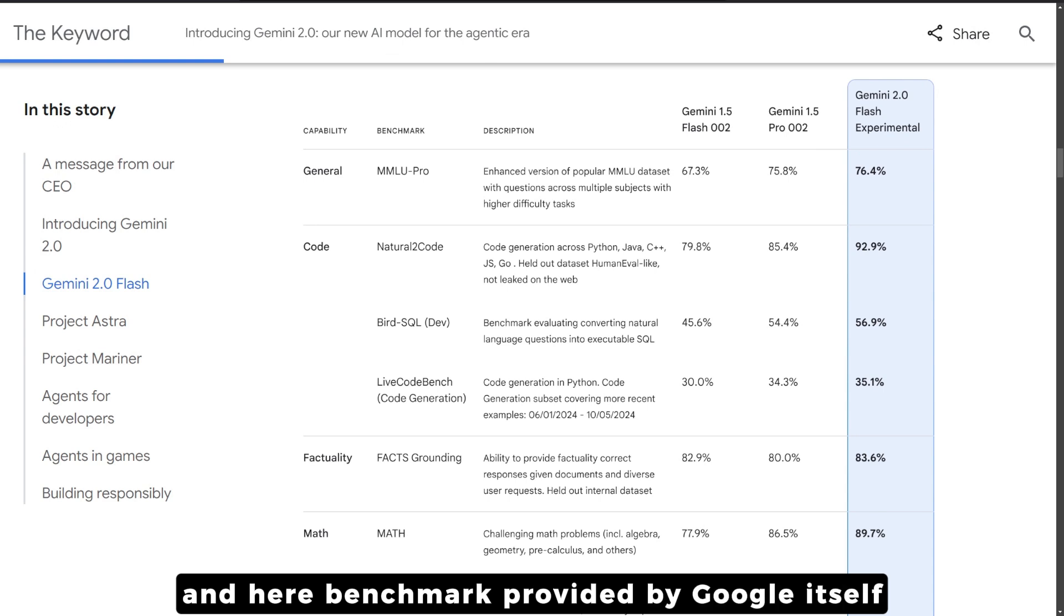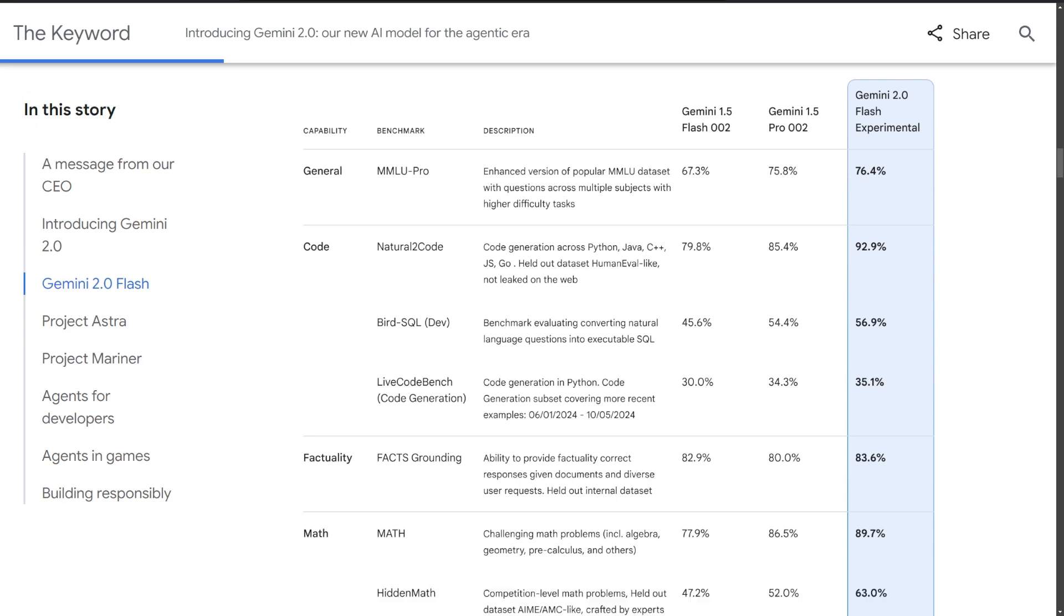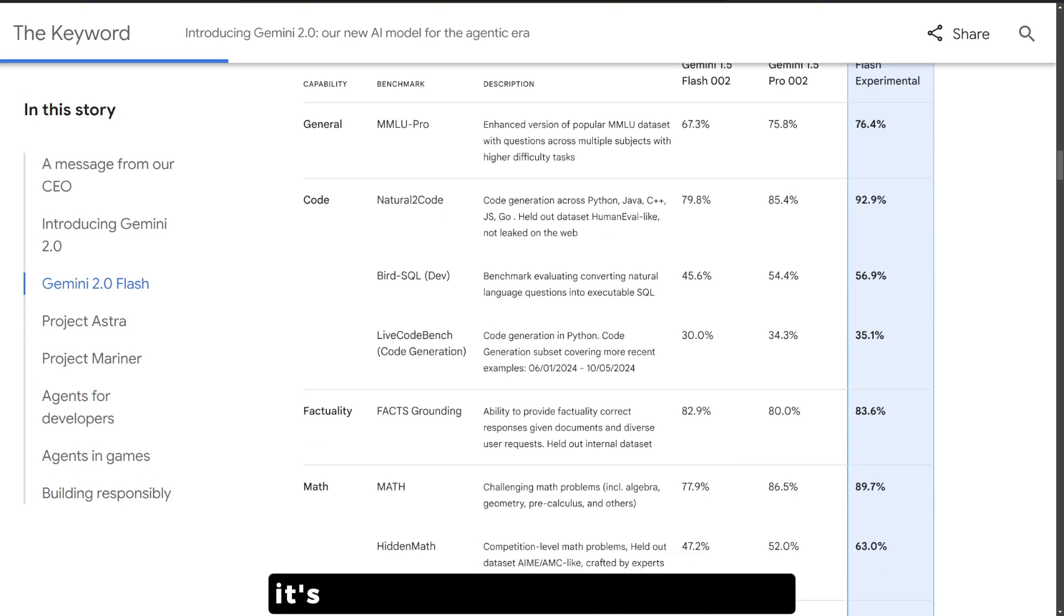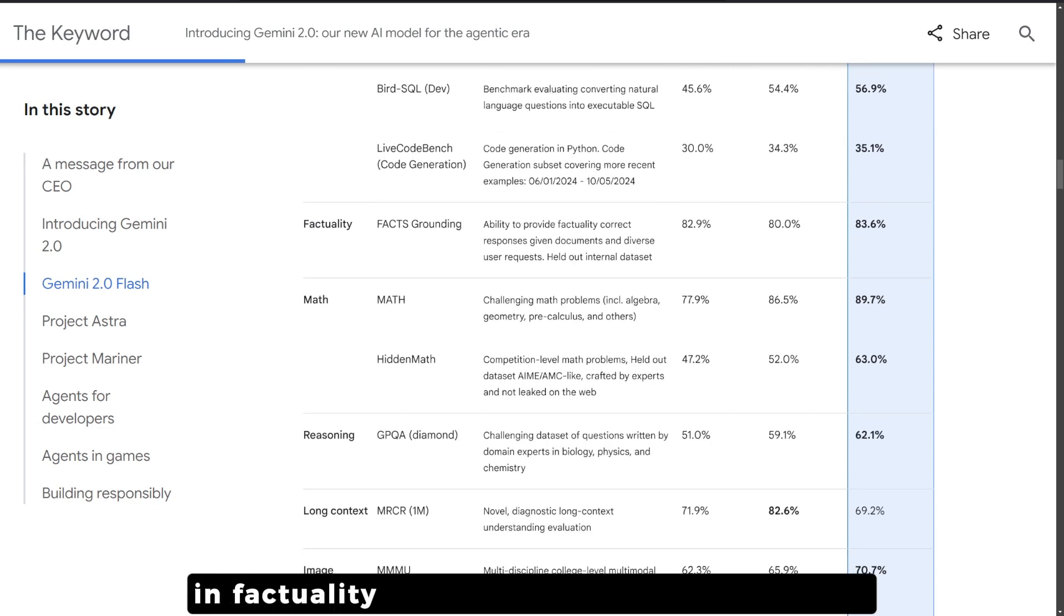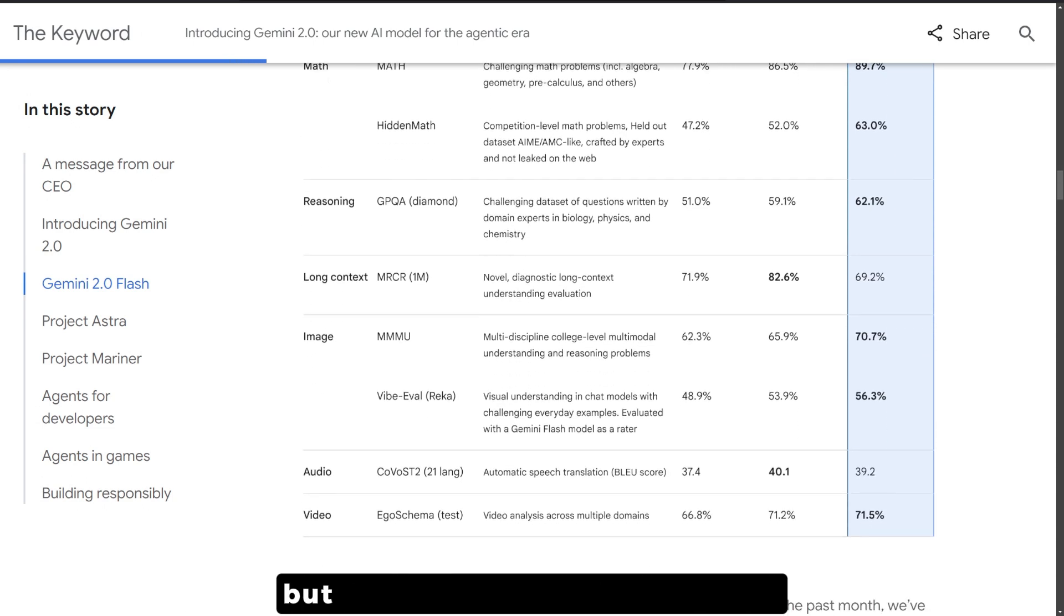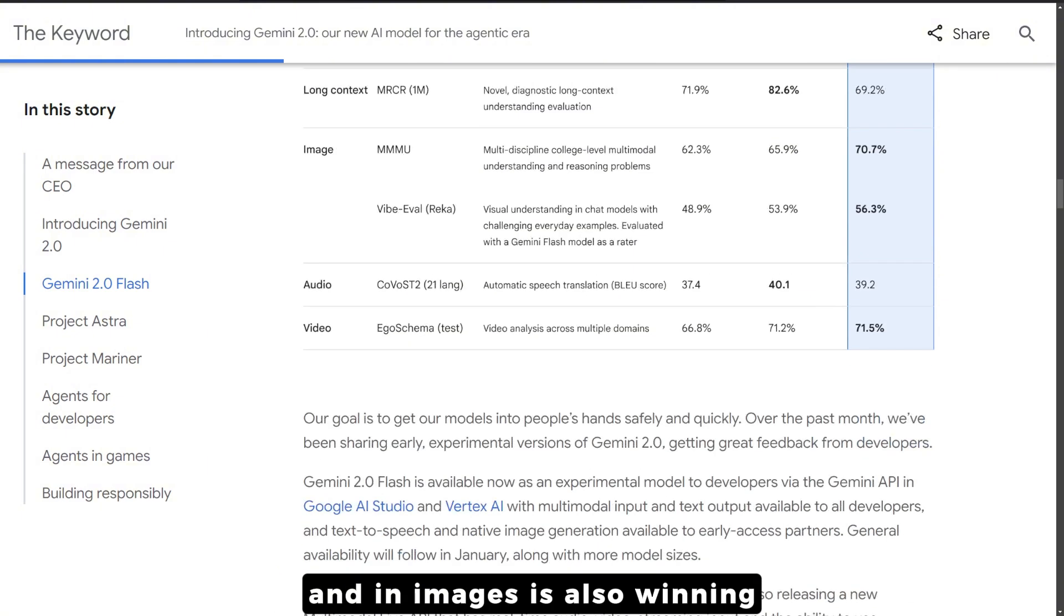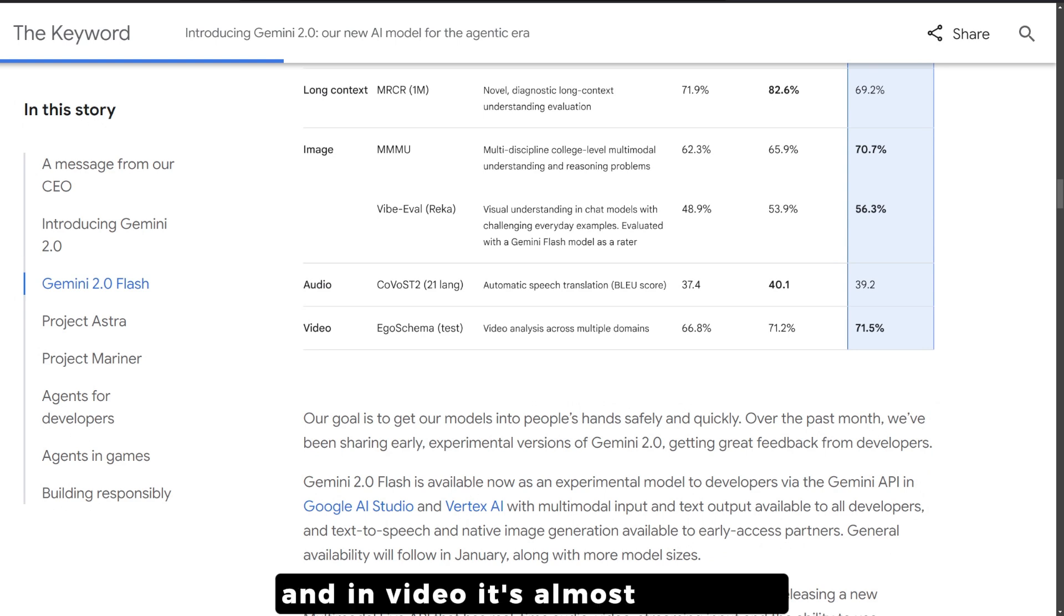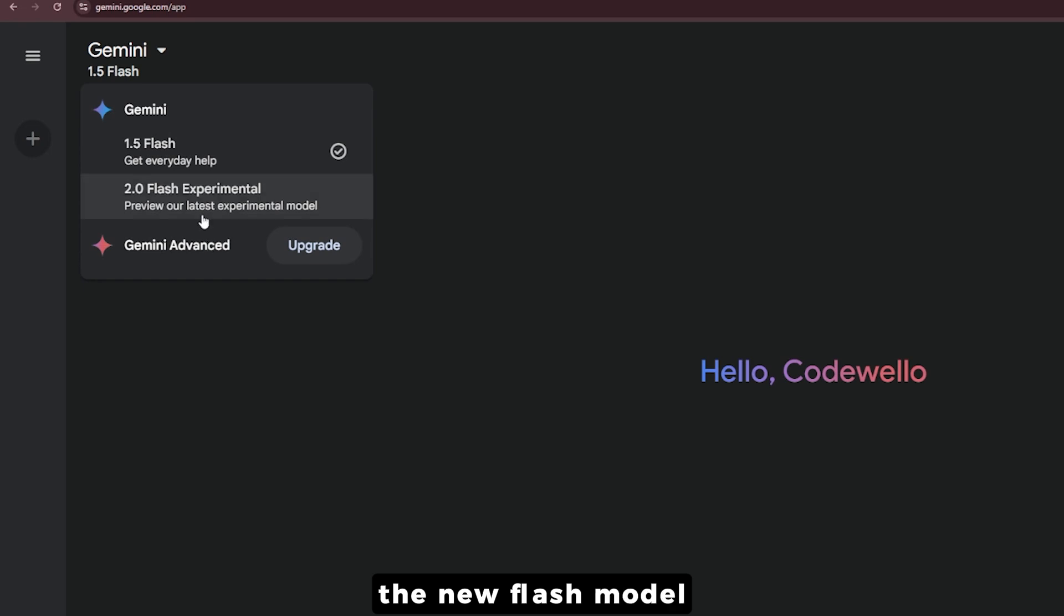Here's a benchmark provided by Google itself showing how the Gemini 2 Flash experimental model competes against the 1.5 Pro. It's beating it in general, in coding, factuality, mathematics and reasoning. In long context it didn't beat it, and in images it's winning, but in audio it's slightly behind and in video it's almost the same.